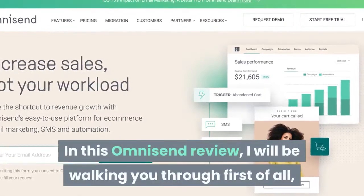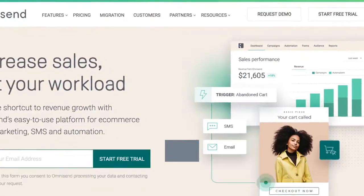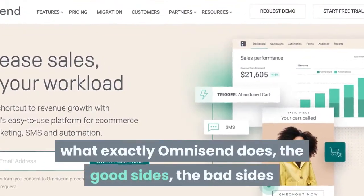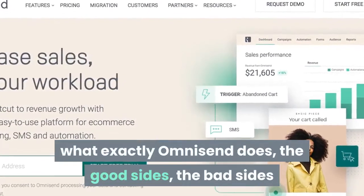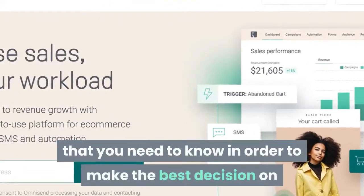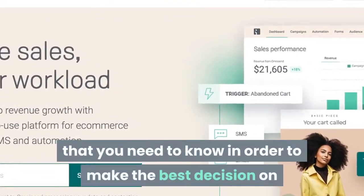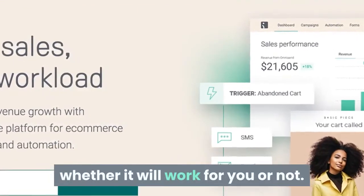In this OmniZend review, I will be walking you through what exactly OmniZend does, the good sides, the bad sides, and a lot of things that you need to know in order to make the best decision on whether it will work for you or not.